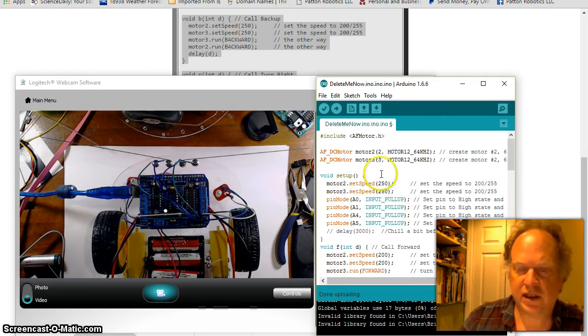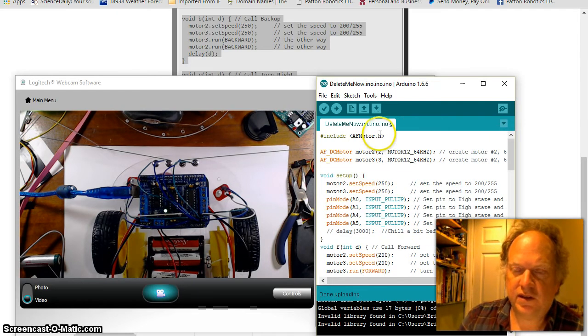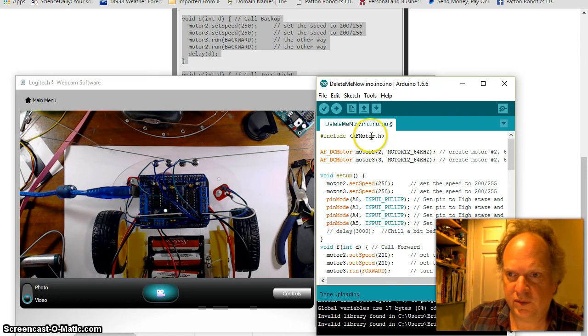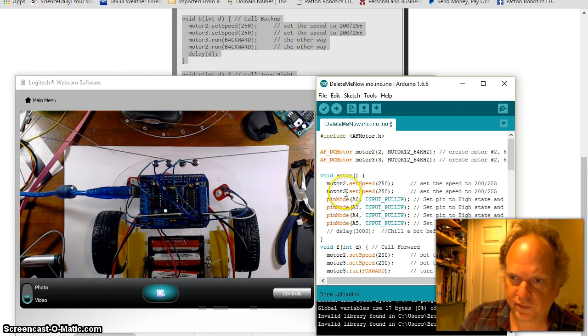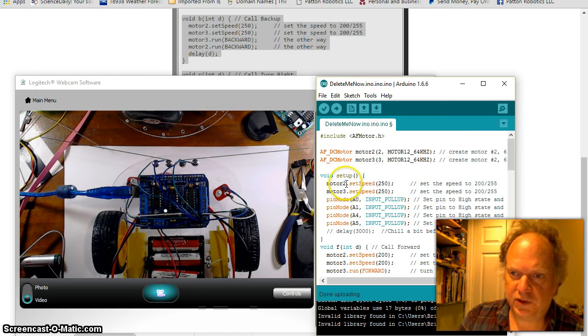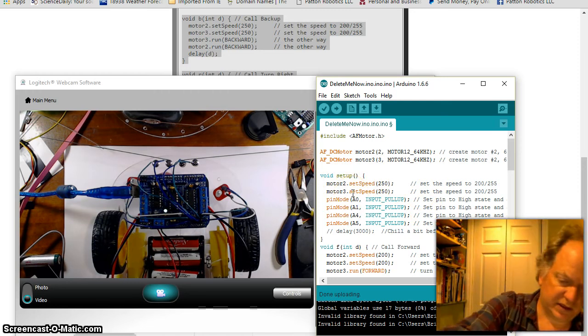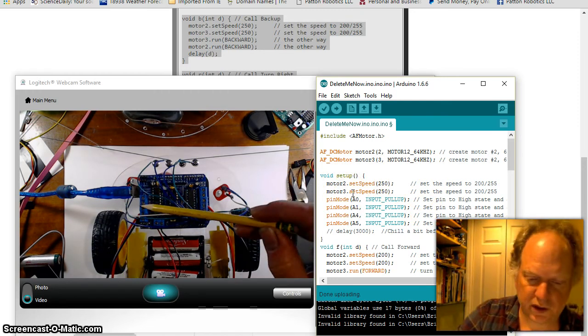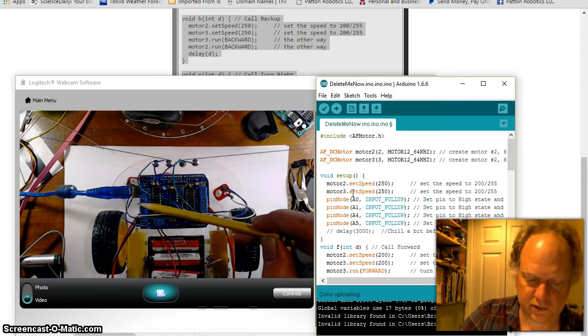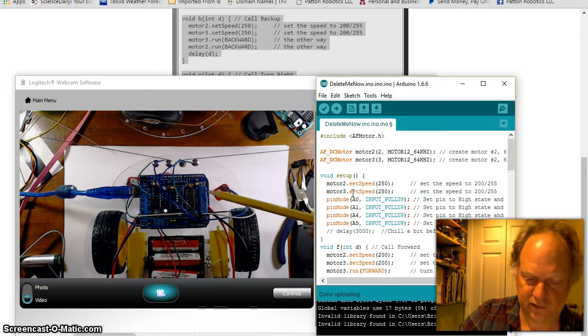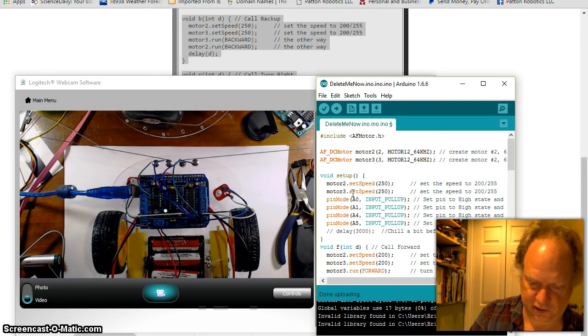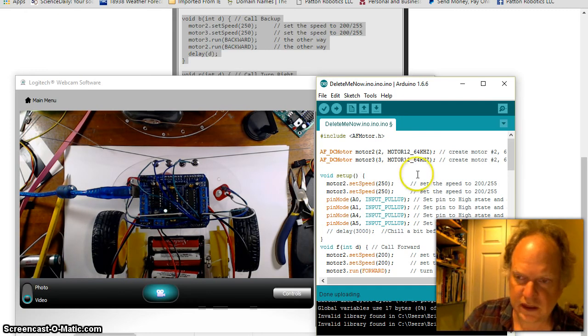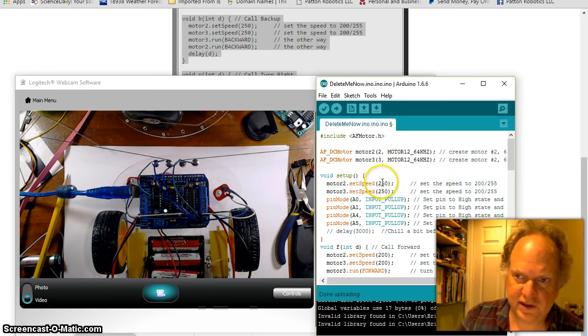Hopefully you've got this library installed from the previous video. Let's look at setup. This is motors two and three. The reason is because motors one and four are actually here, so it's one, two, three, four. We chose two and three just because it's physically closer to the motors themselves.